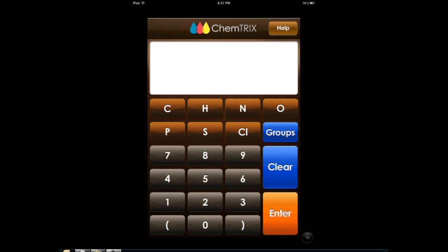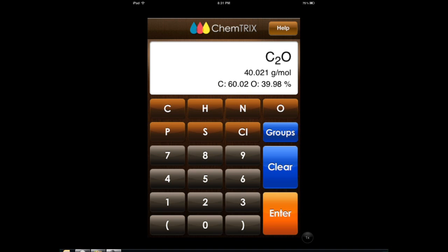Let's say I want to do CO2. It immediately shows me the information for carbon, oxygen, and the gram mole information. This is what you're going to need when you take a chemistry course or you're dealing with a chemistry problem — you're going to need the weight and all that information, and this application provides you with that.